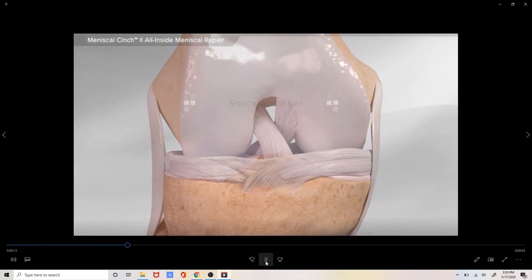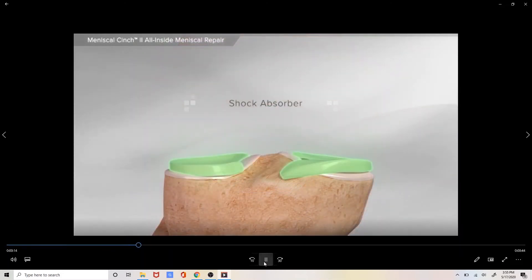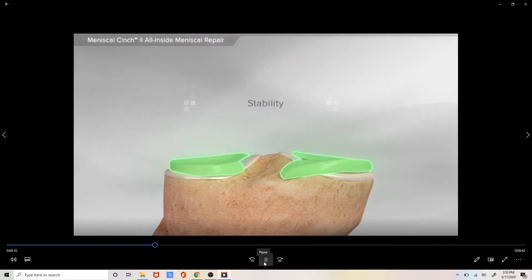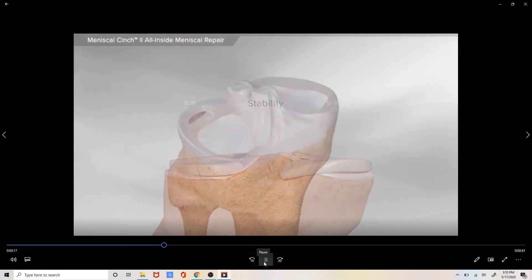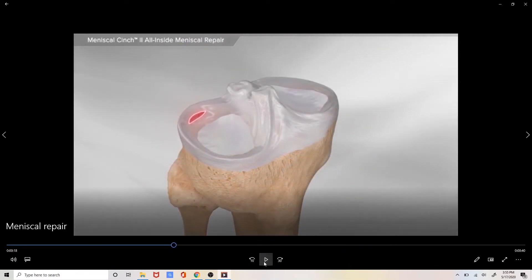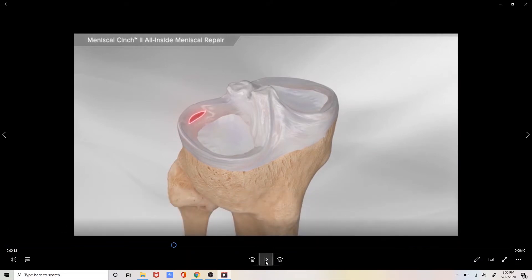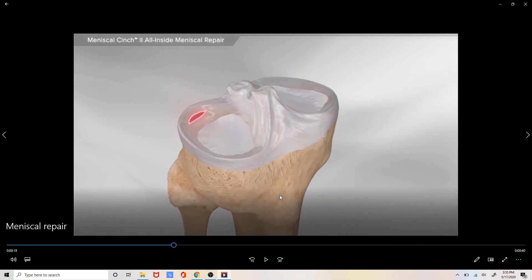The meniscus acts as both a shock absorber as well as providing stability to the knee. If we look carefully at this knee now you can see the two different menisci in the knee. This is the outside part of the leg. This is the inside part of the leg.